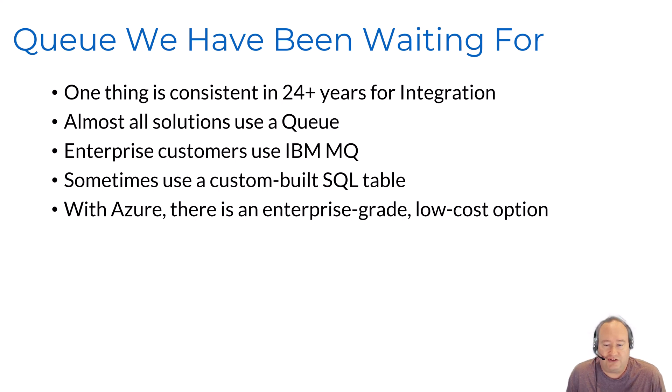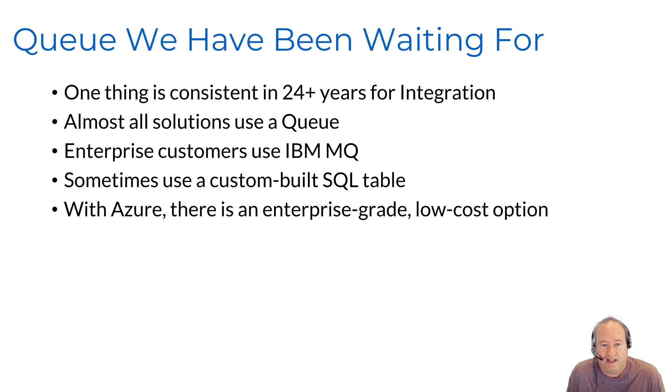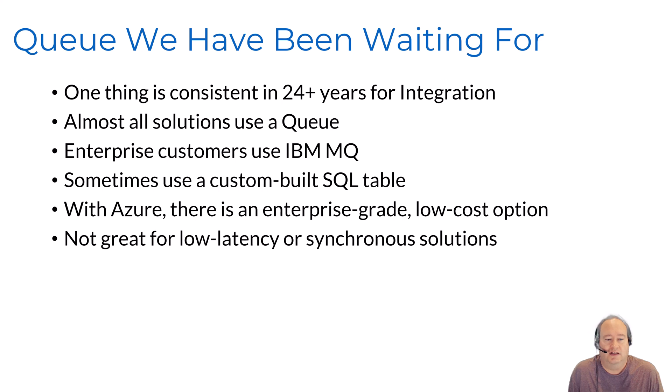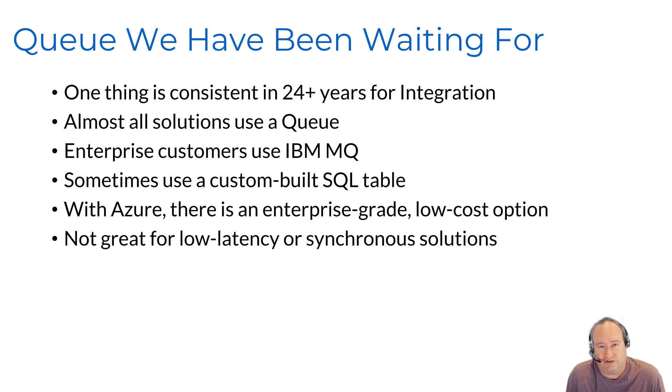With Azure, there's a new option that we have available to us. There's an enterprise grade low cost option, and that is called Azure Service Bus. Now, keep in mind that Azure Service Bus might not be the best option when dealing with low latency scenarios and synchronous solutions.